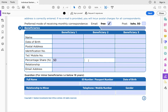For example, if the first beneficiary is your mother at 50 percent and the second is your brother at 10 percent, that only totals 60 percent. Sanlam will want to know where the remaining 40 percent goes, so you'd need to add another beneficiary for that amount. The beneficiary percentages must always add up to 100 percent. You can have one beneficiary at 100 percent, or two at 50/50 — the key point is they must total 100 percent.